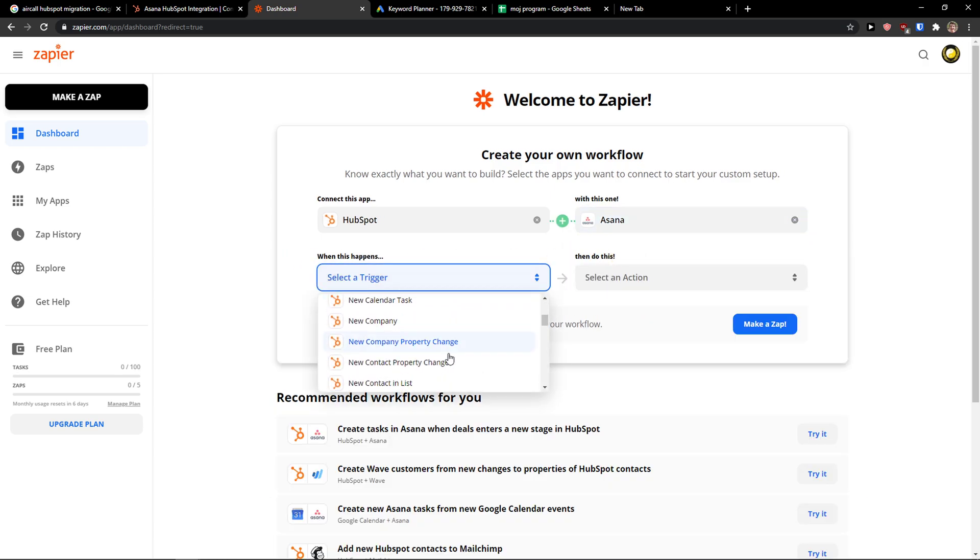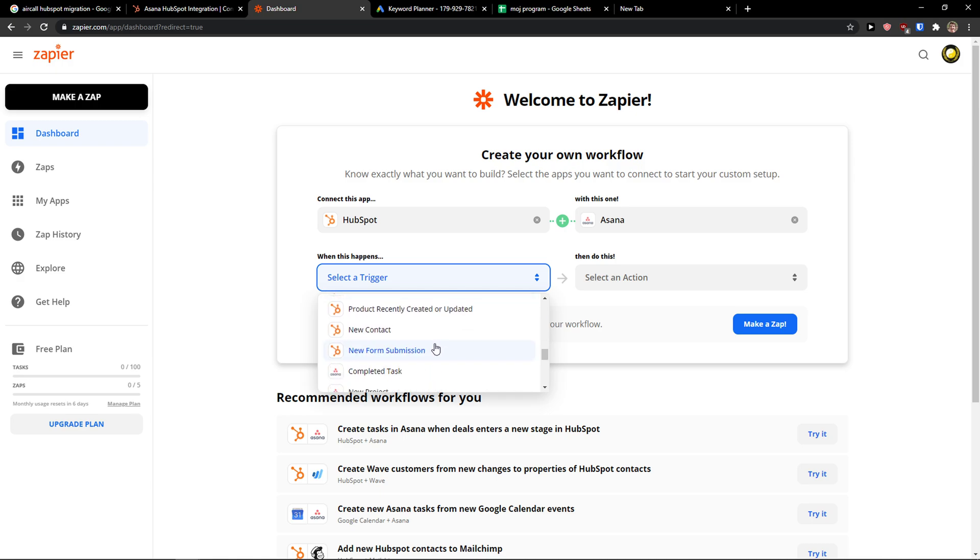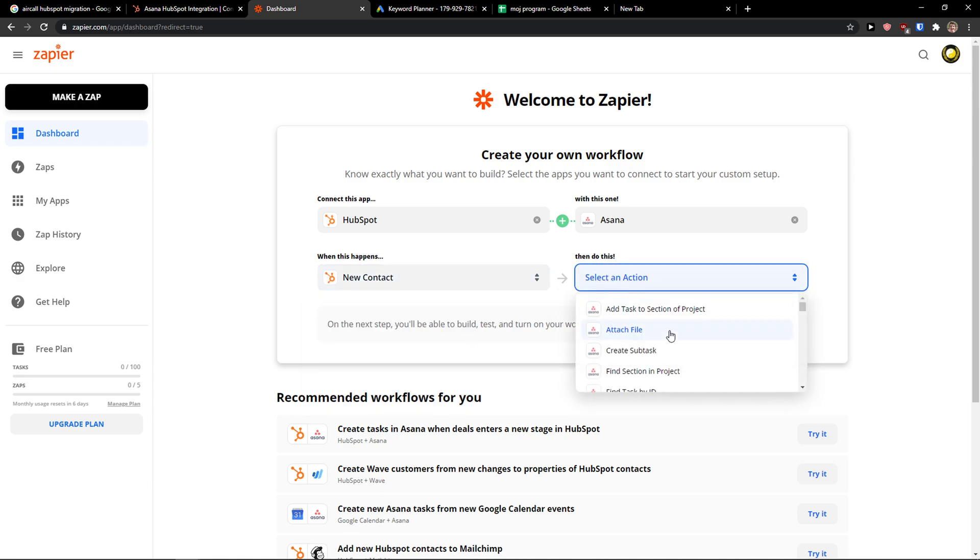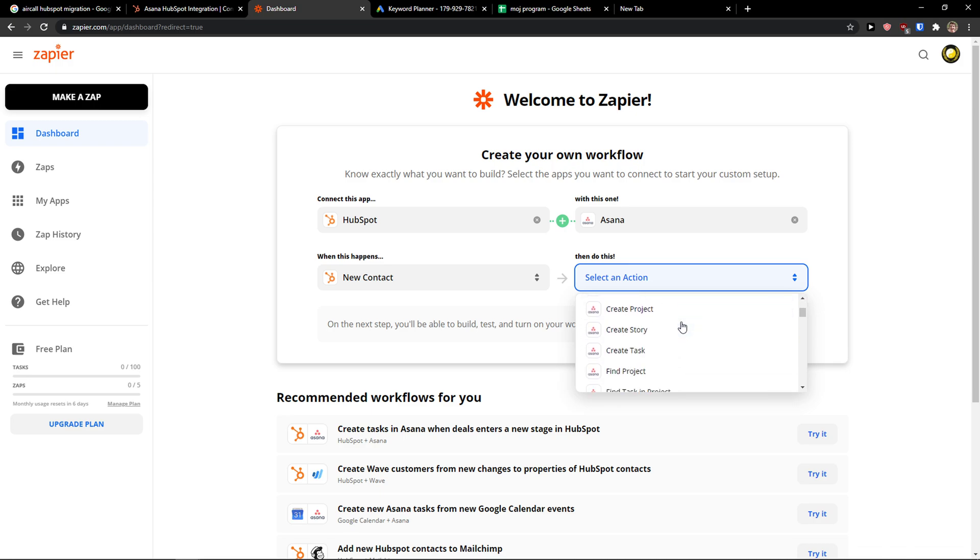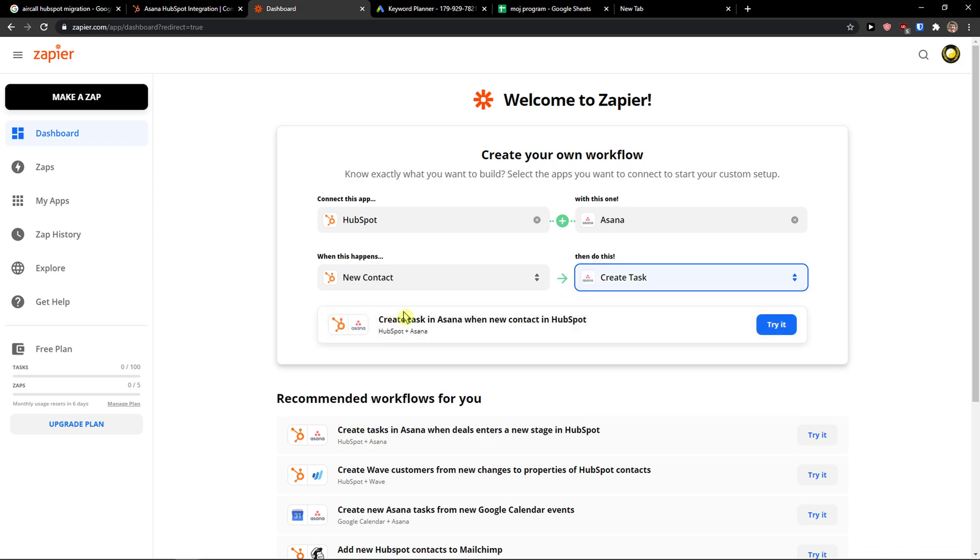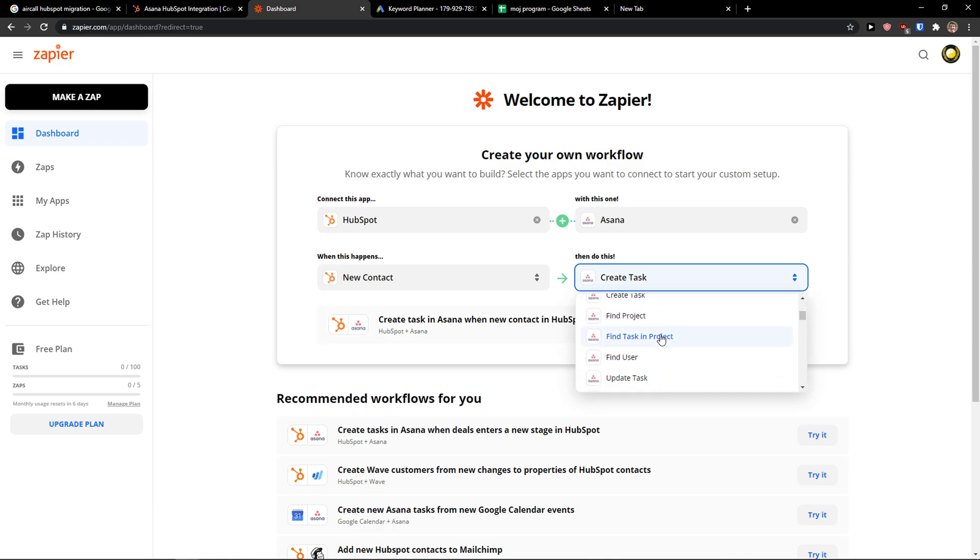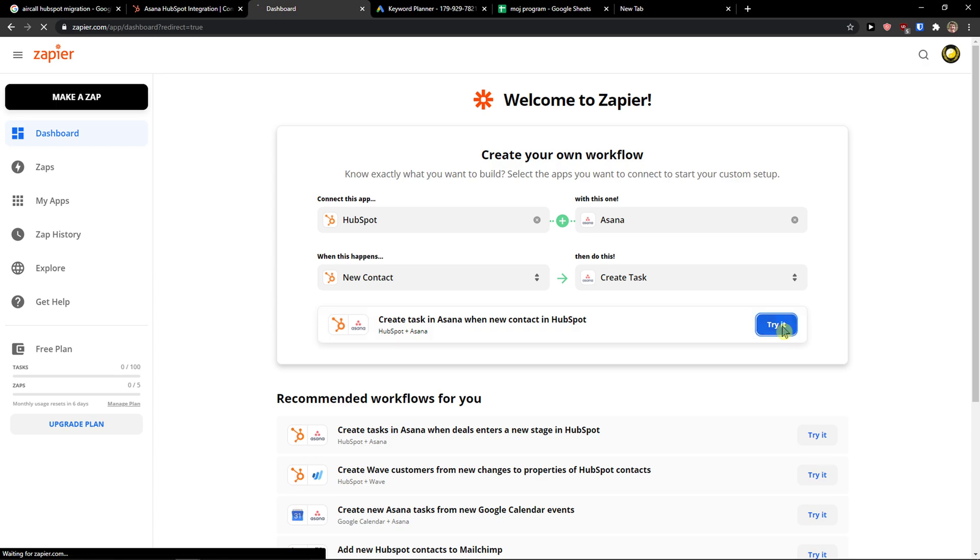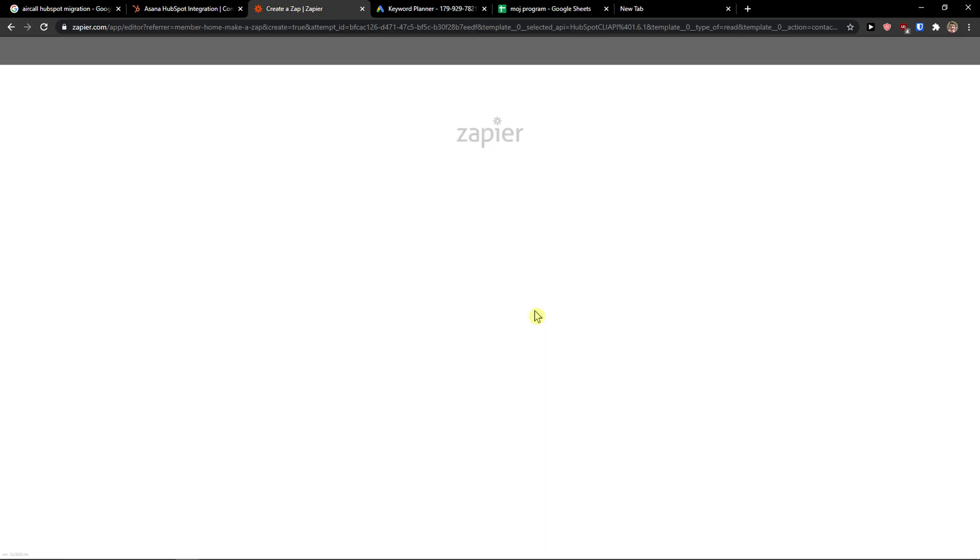When there's going to be a new contact, then in Asana I can add a task. I can create a task, right? So create a task in Asana when there's a new contact in HubSpot. You can choose what you want to choose. Try it.